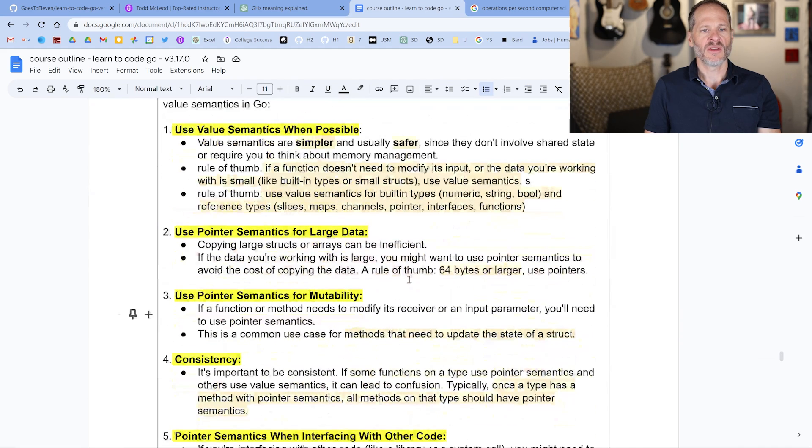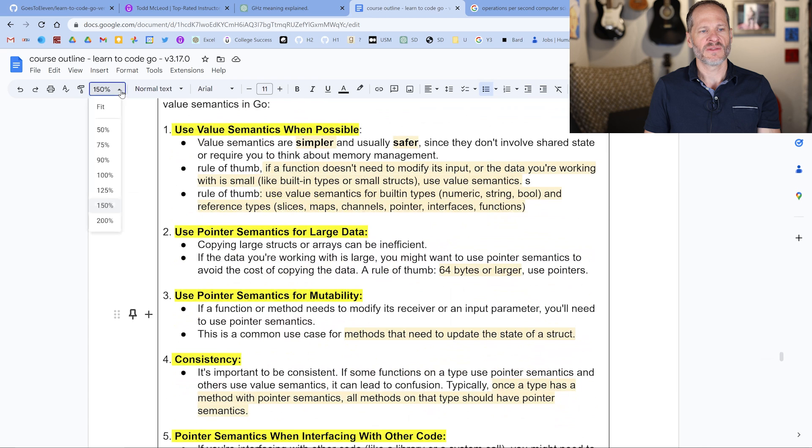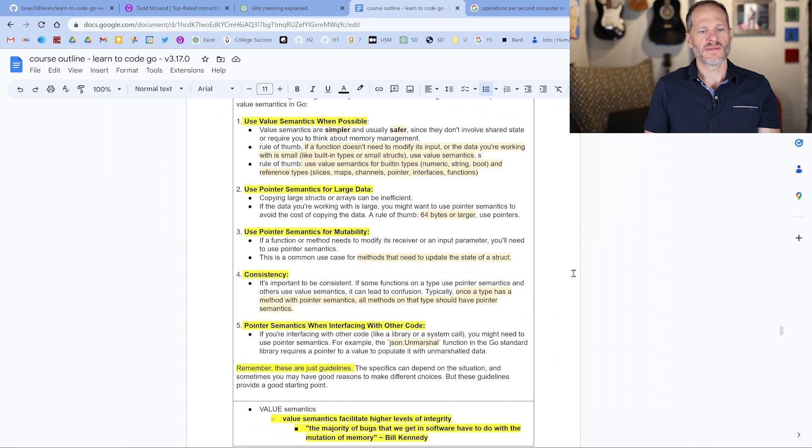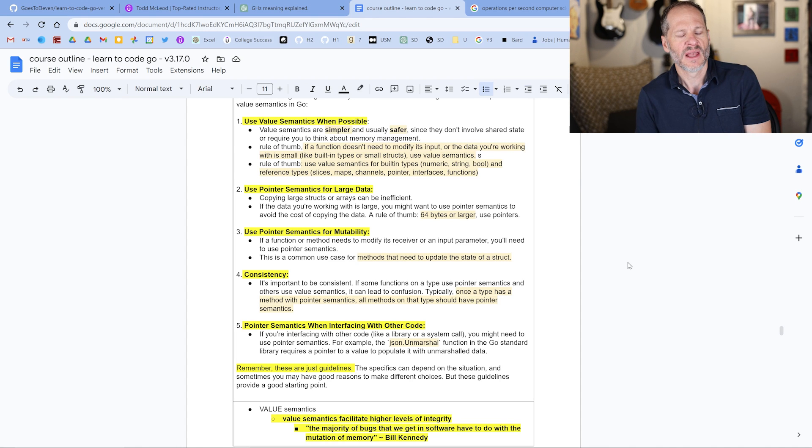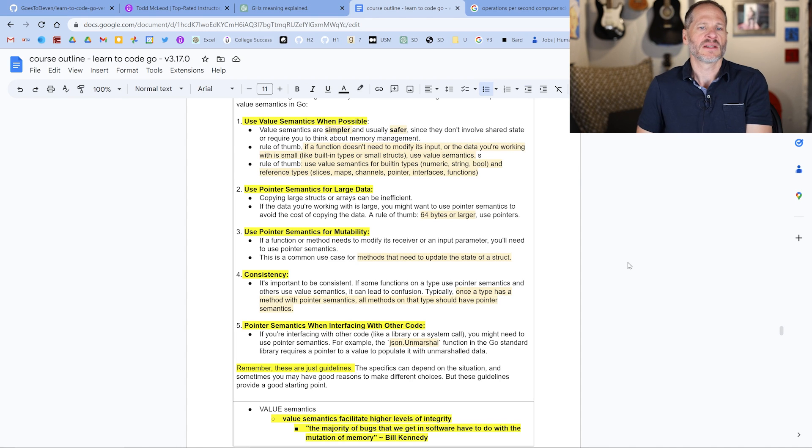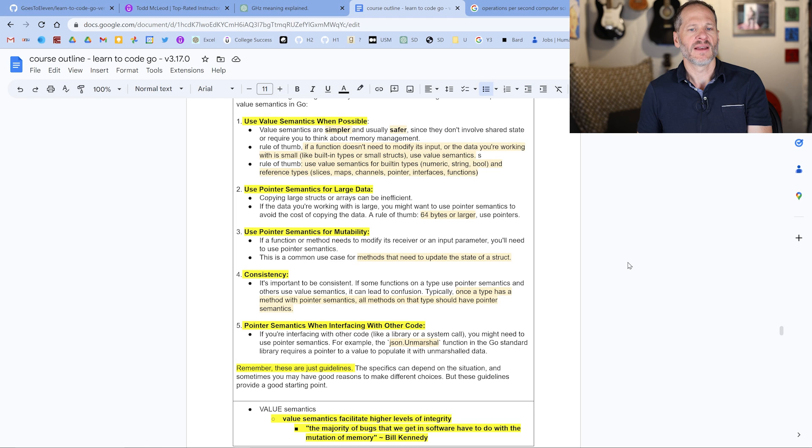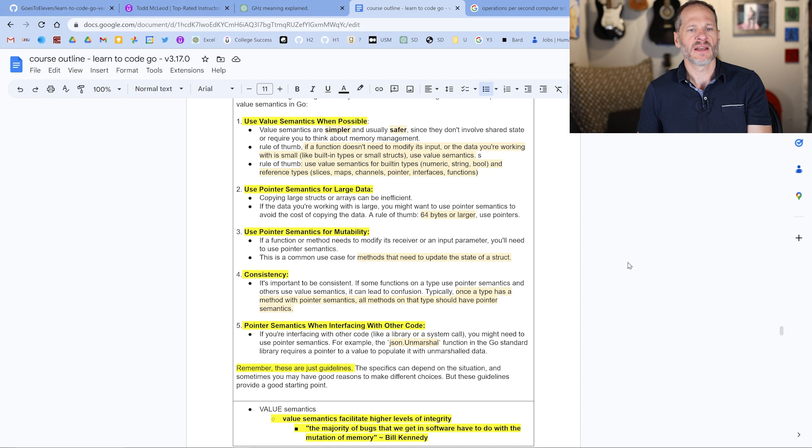Here are the heuristics, which we've seen in some previous videos. I'll just let you take a look at those here, and you could pause the video and take a gander at them. Basically, you want to use value semantics when possible. It's simpler, it's safer. For built-in types and for reference types, you want to use value semantics as much as possible. Then for structs, you have more flexibility.